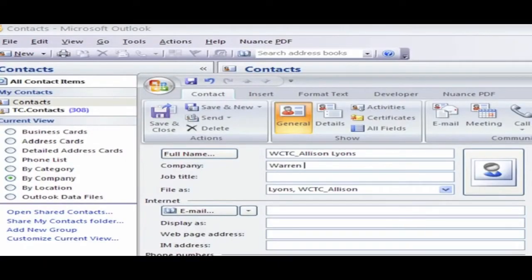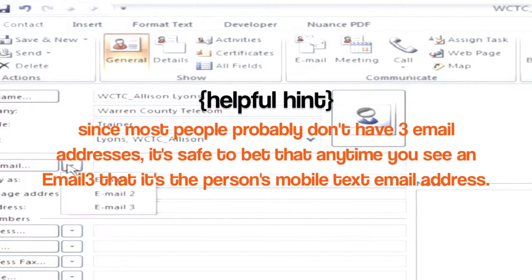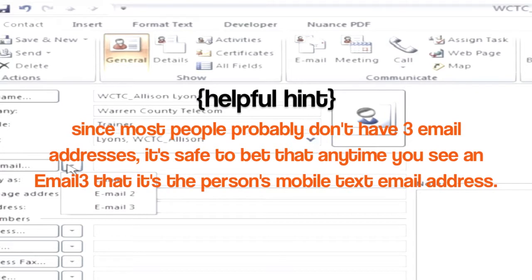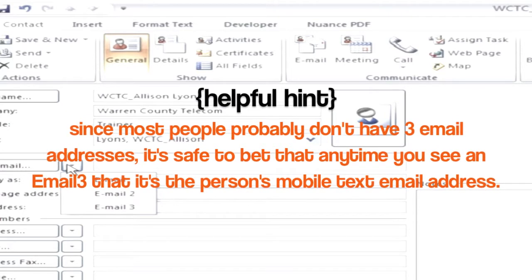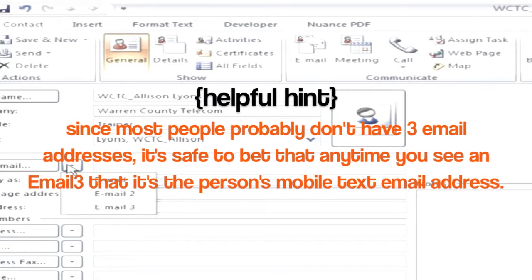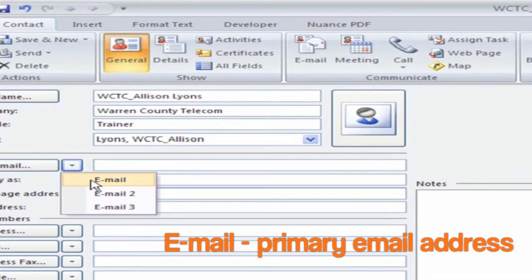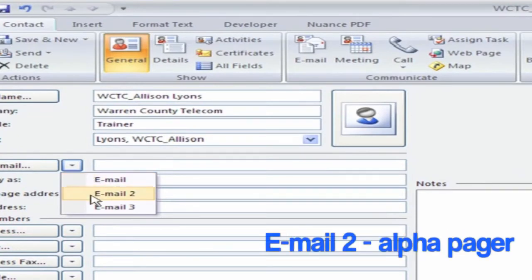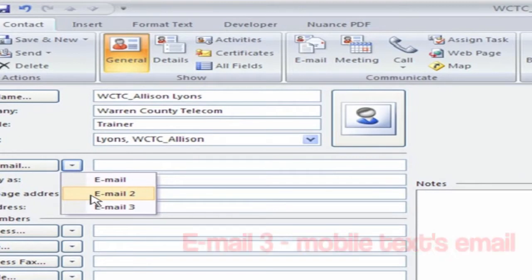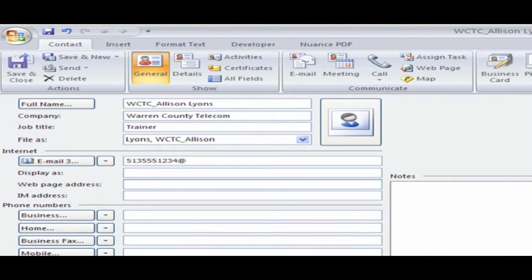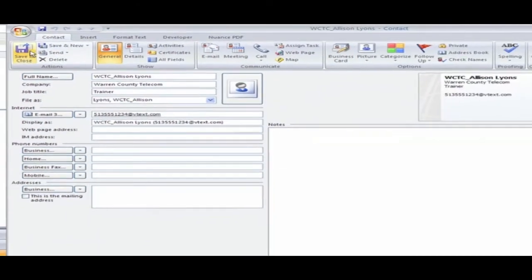Enter the company and title information if you wish, then jump down to the email section. Here's another helpful hint: enter the mobile device's text address in the email three field. Since most people do not have three email addresses, it's safe to bet if you ever see an email three entry that it's the person's email to text address. Email should be reserved for people's primary email address and email two for alpha pager addresses for those who still use pagers. Email three is where you will type the 10-digit phone number at the carrier's domain — for example, Verizon is vtext.com. Save the contact then continue adding all your additional contacts.